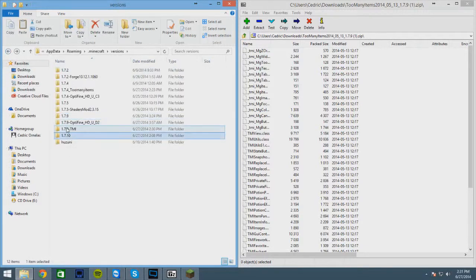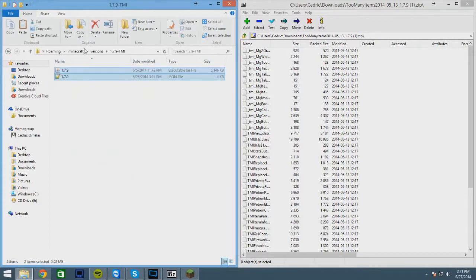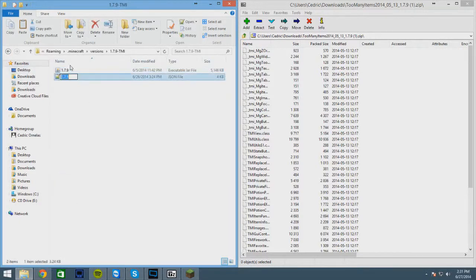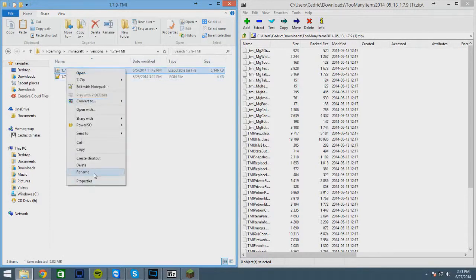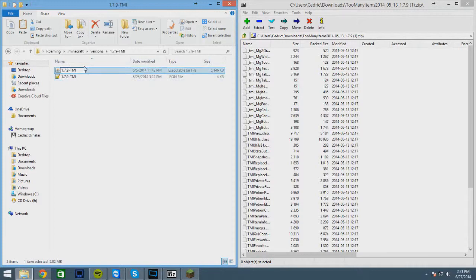Now you're gonna want to rename these, same thing TMI. Make sure it's exactly the same as the folder is, TMI. Oh yeah, see like I messed up there.